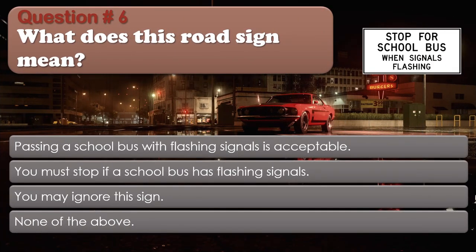Question number 6: What does this road sign mean? Options: Passing a school bus with flashing signals is acceptable. You must stop if a school bus has flashing signals. You may ignore this sign. None of the above. The correct answer is You must stop if a school bus has flashing signals.